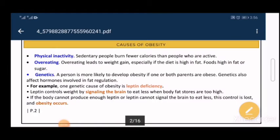Physical inactivity is a very common cause of obesity. Active people burn more calories than sedentary people, since we need energy for contraction and relaxation of skeletal muscles — the more we work, the more calories we burn. Overeating leads to a positive energy balance and weight gain, and of course leads to obesity over time, especially if the diet is high in fats or carbohydrates.